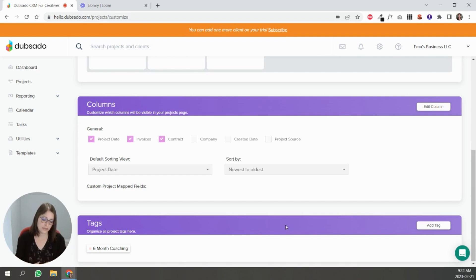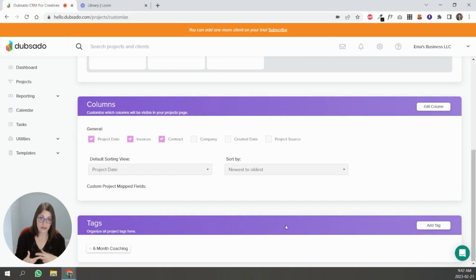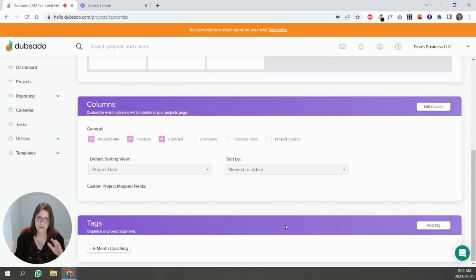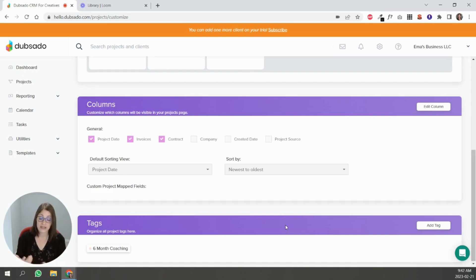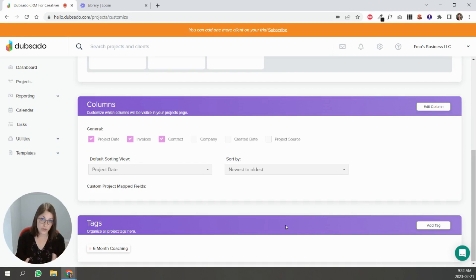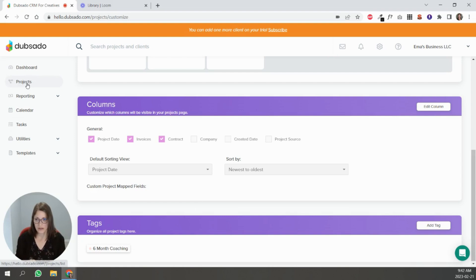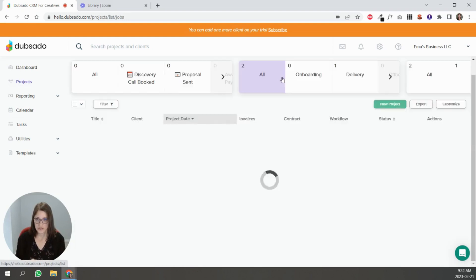One tag that I use is like a recurring client like a repeat client. That helps me see that because there would be no other way for me to categorize or to have that status. It wouldn't make sense in the project statuses so I have it as a tag. Yeah it just depends on your business but it's just another way of sorting your clients.